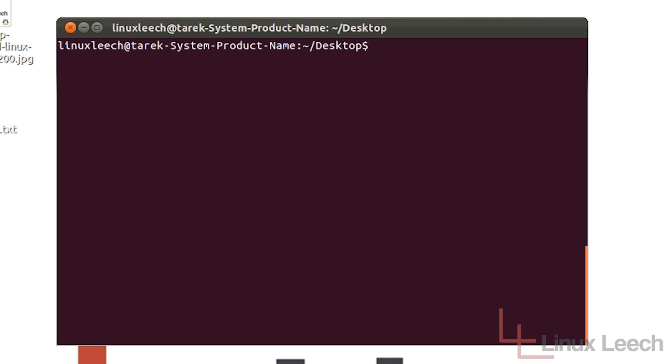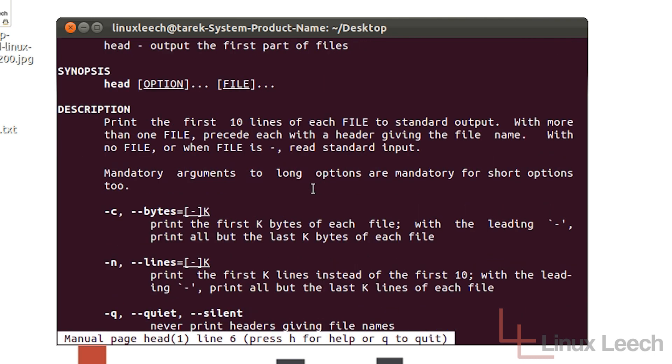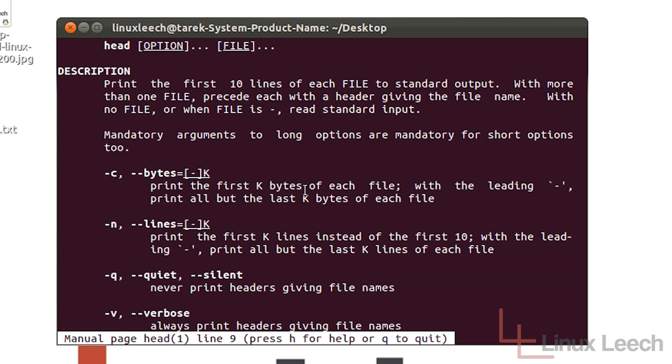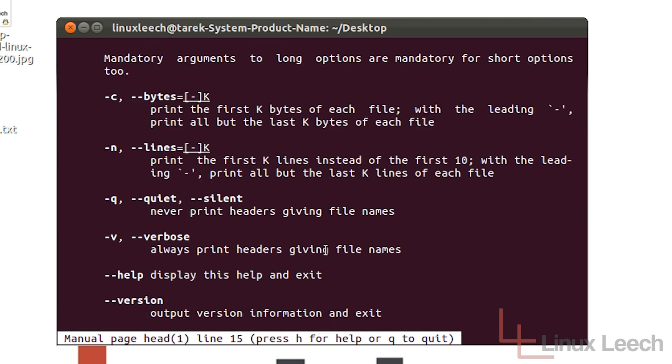So for more information on the head command, you can just type in man head. And have a look at the manual pages where you can see what we went over and a brief description of what everything is.